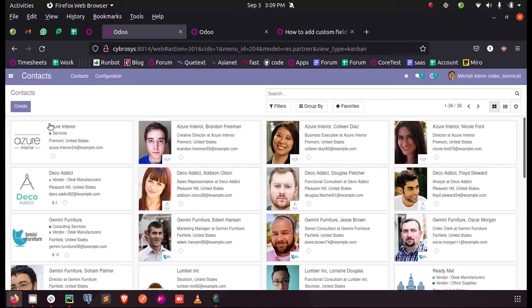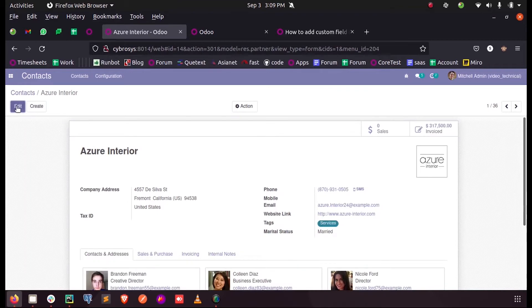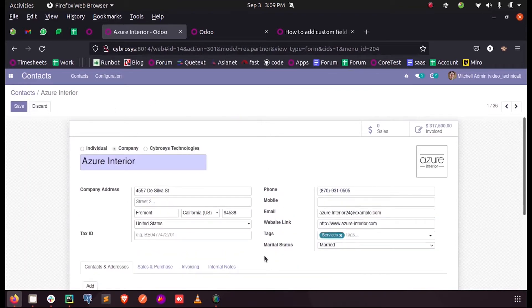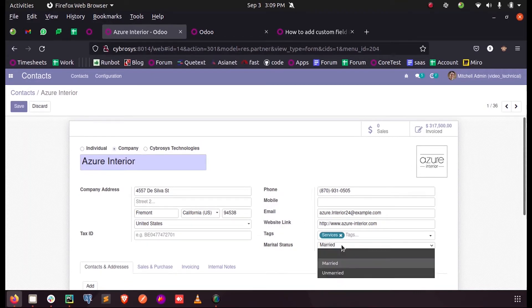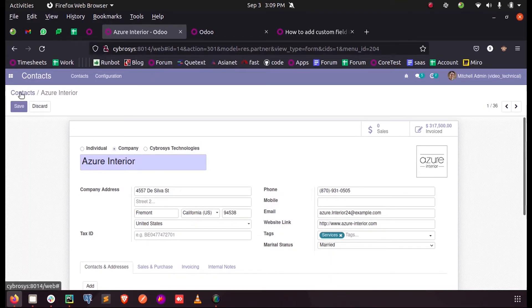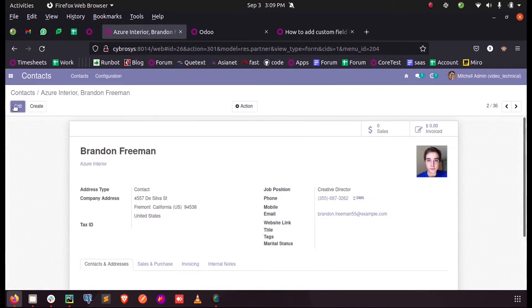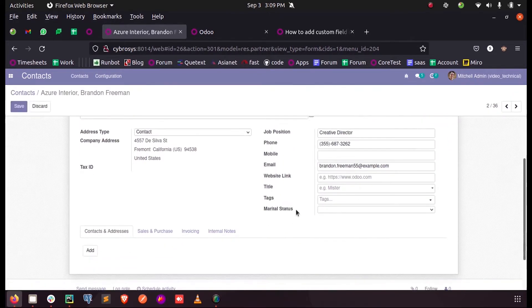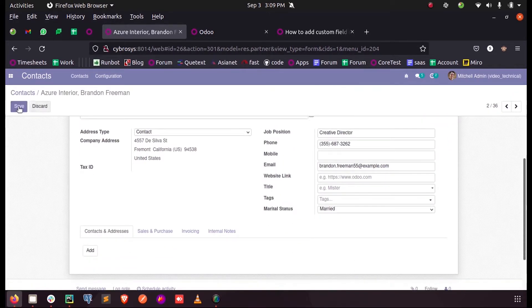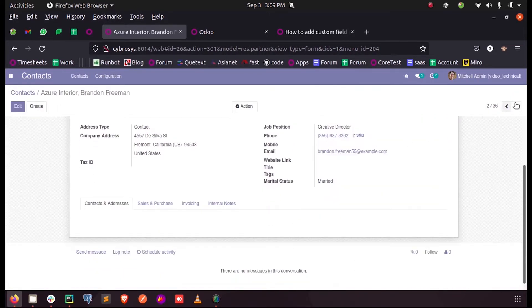So here I have added a new field called marital status, which is a selection field. I am just adding a few values into that marital status field for some of the employees.